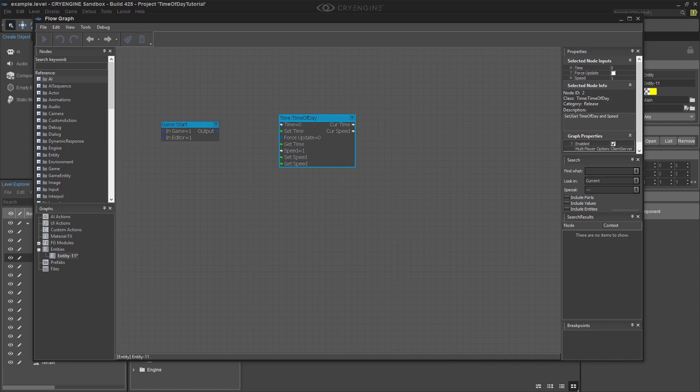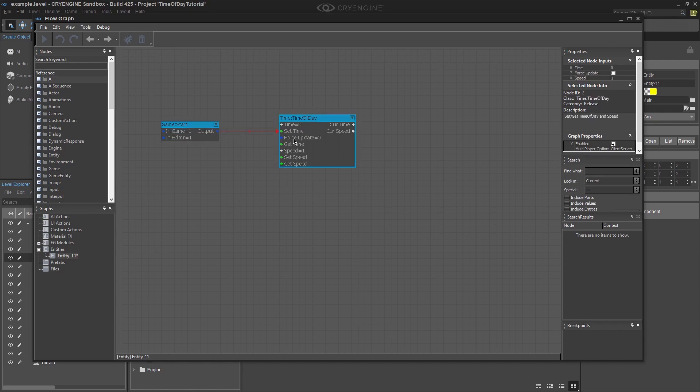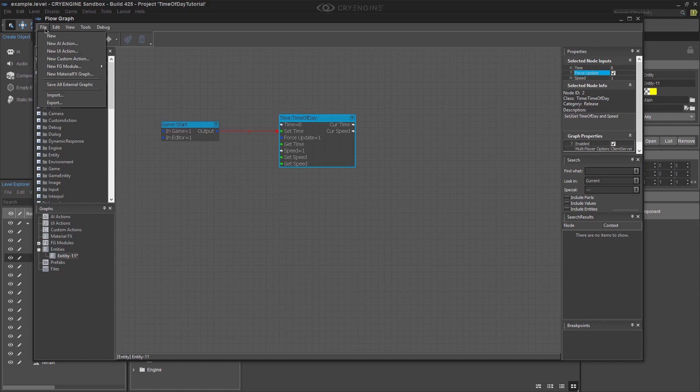Put the line from output in the game start node to set time in the time of day node. Click on force update and in the properties tab in the top right, put a check mark to set it to be true. The last thing to do is double click on time and set it to be 8 or 8 o'clock AM. Click on file and save all external graphs.